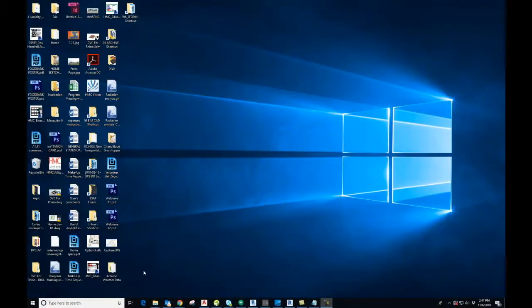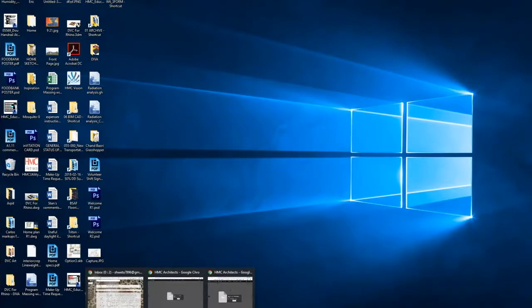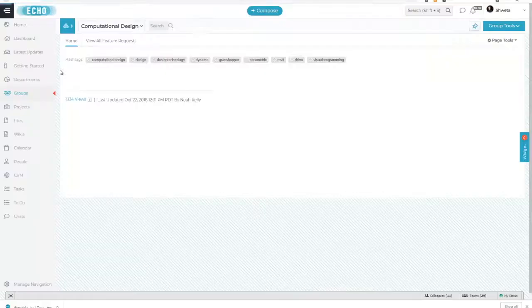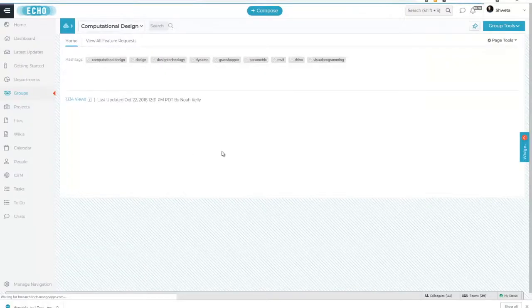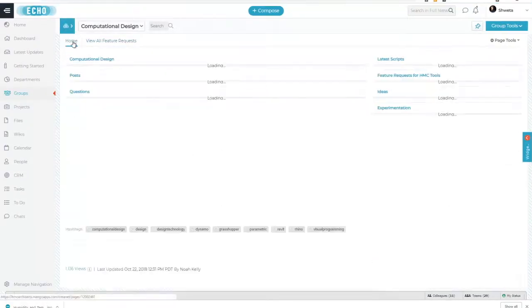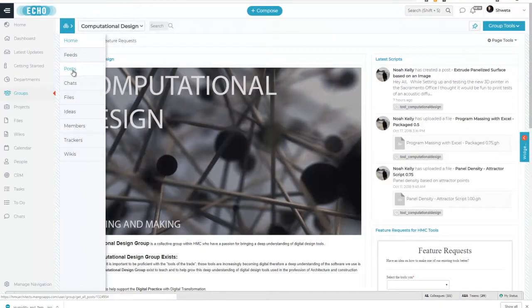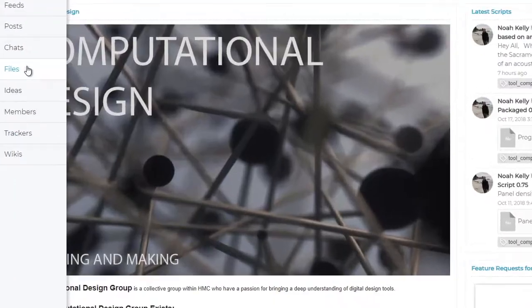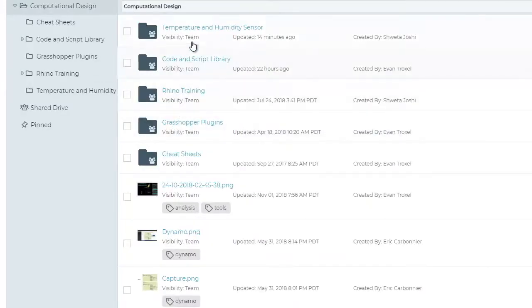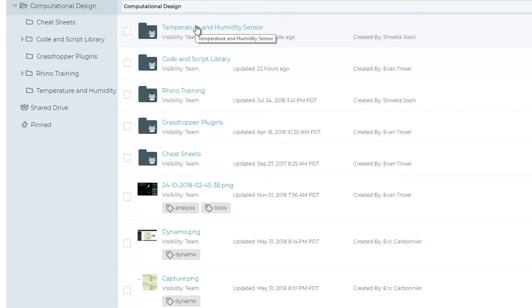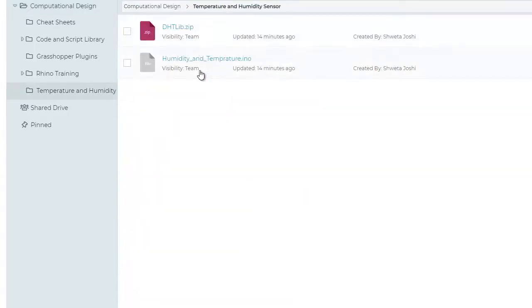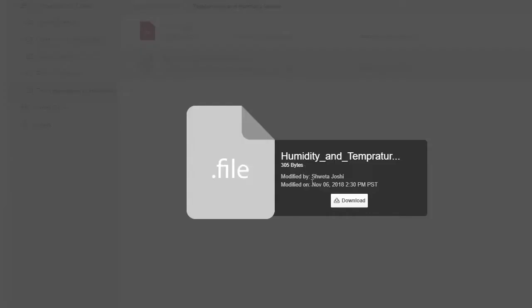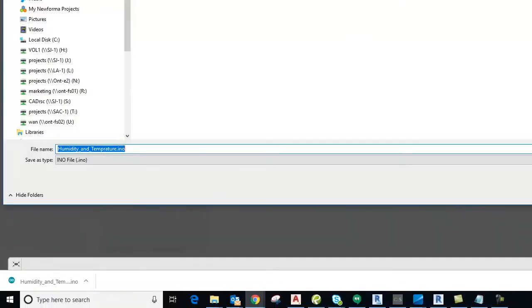Today we are going to learn how to build a temperature and humidity sensor. To do that, first go to Echo and look for files in computation design. Look for temperature and humidity sensor and download the temperature and humidity sketch for Arduino.